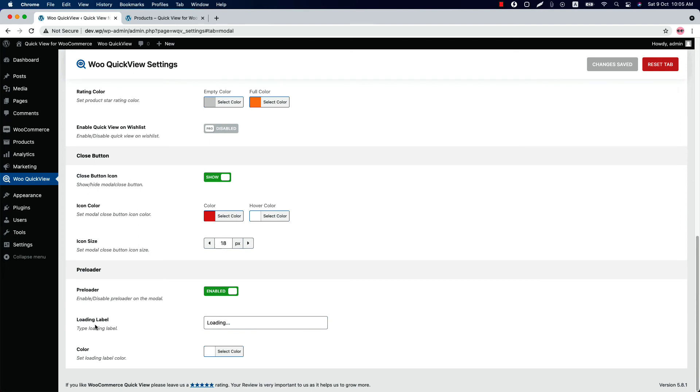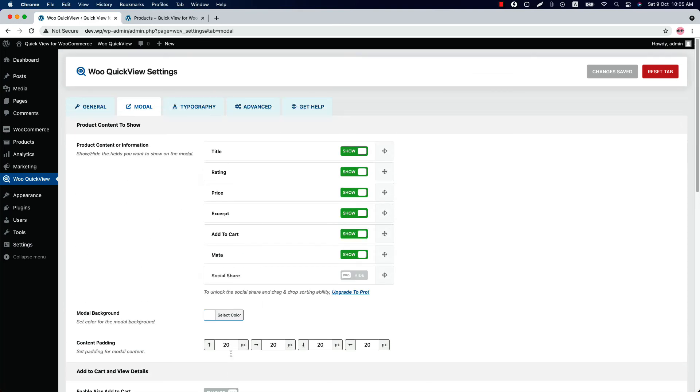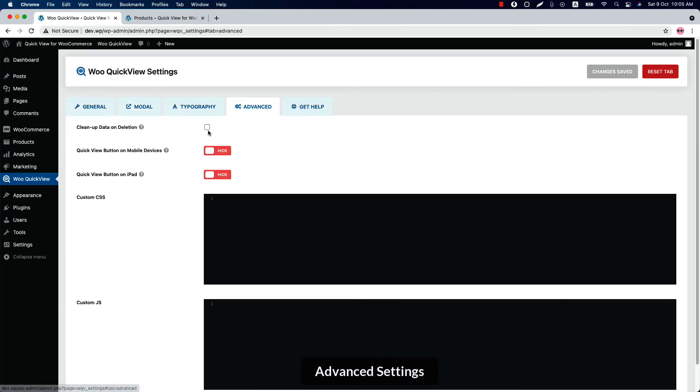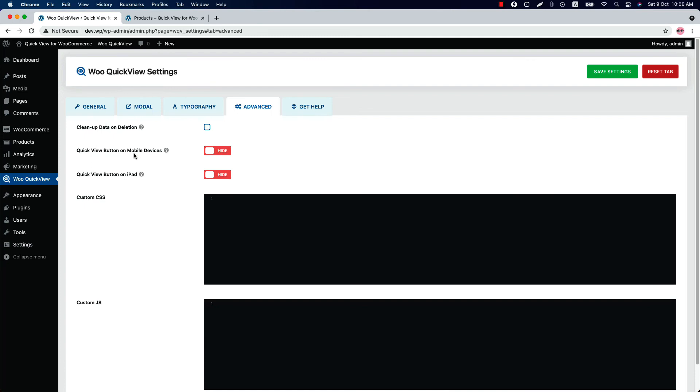Now let's move on to the Advanced Settings. Check the box if you want to remove the plugin data when the plugin is deleted from your WordPress dashboard. Show or hide the quick view button for mobile devices, and also you can do that for iPad as well.